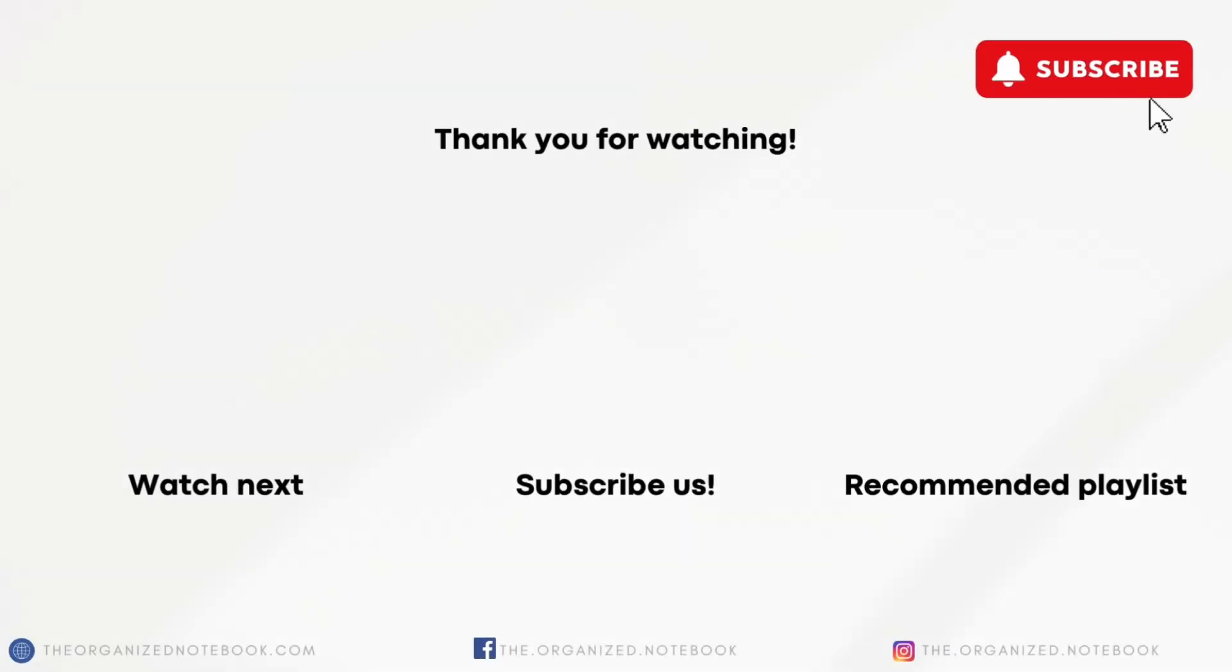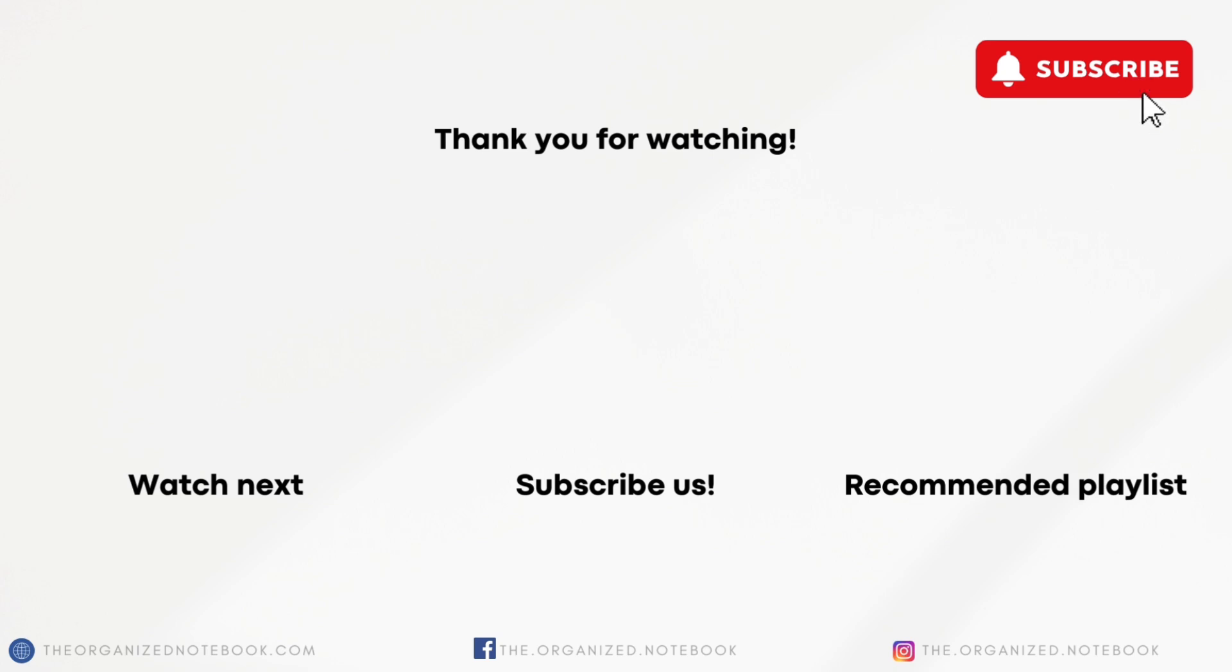Thank you so much for watching. If you're interested in having more features, be sure to check out our flashcard template in the description below. Feel free to let us know if you have any questions or comments, and we hope to see you all in the next video.